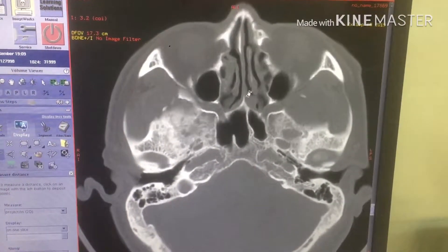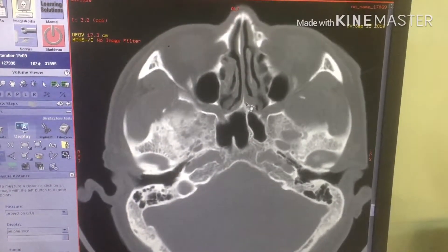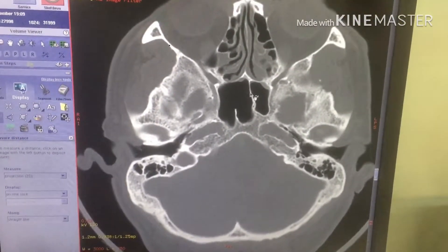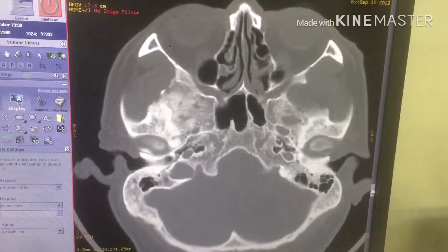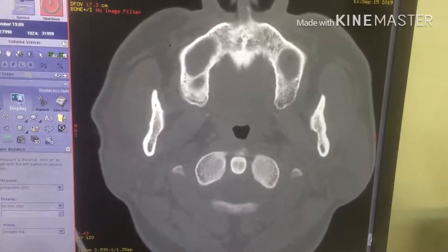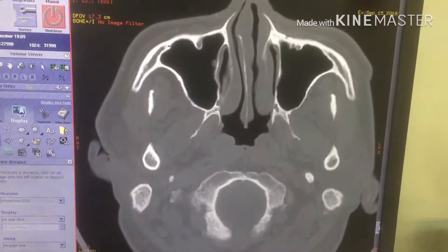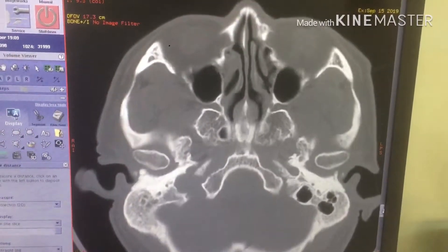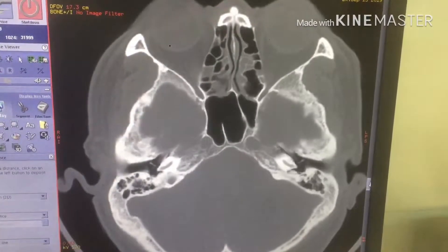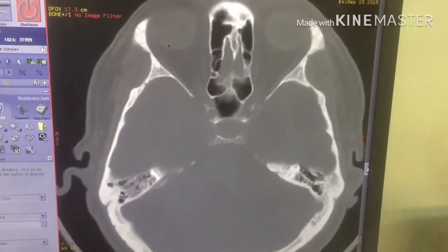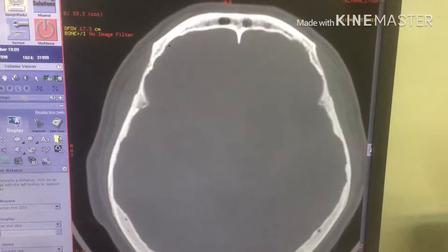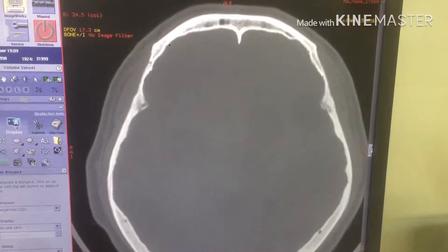Right now we can see the orbit and mento-orbital line is in the correct position. By scrolling the mouse up and down to see the orbit, we can see the zygomatic on both sides is symmetrical.